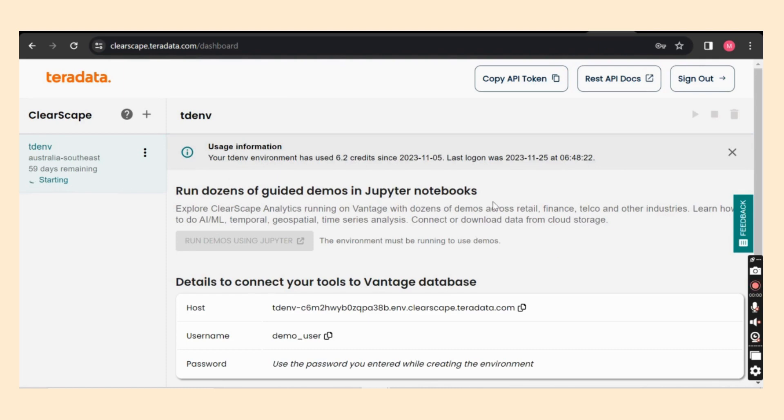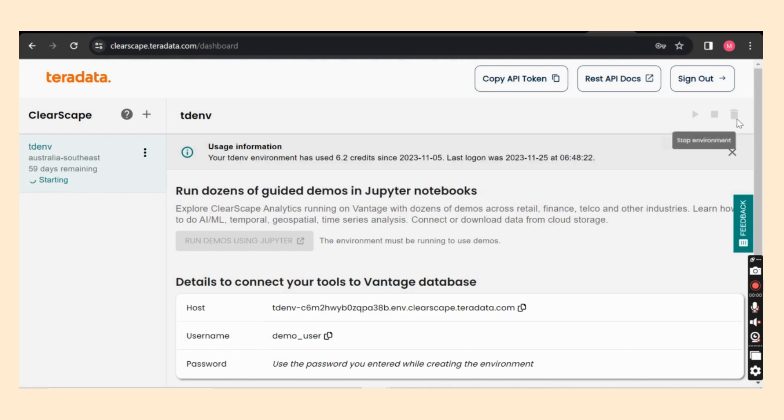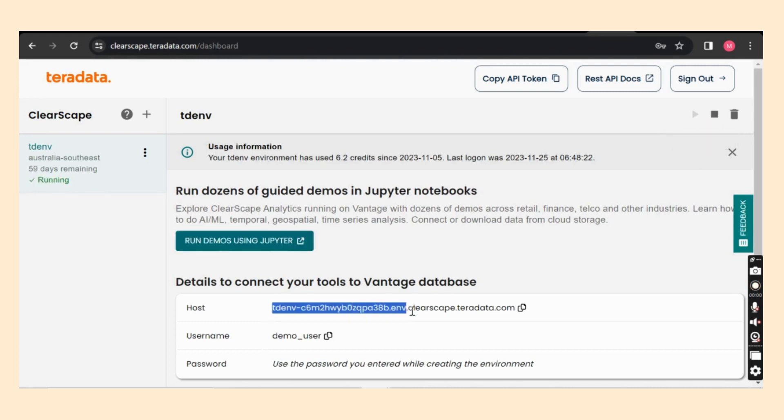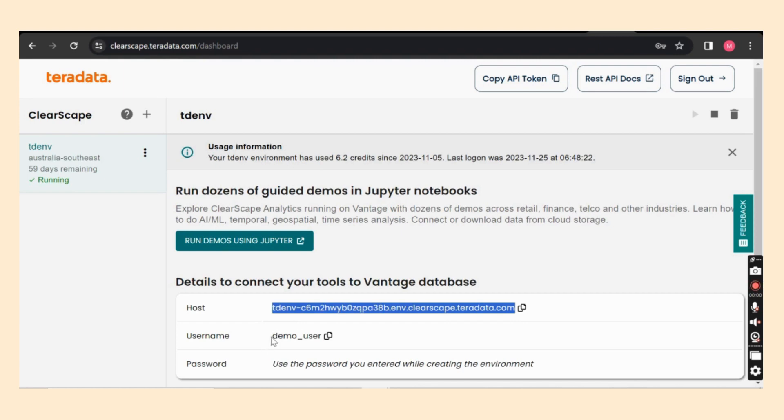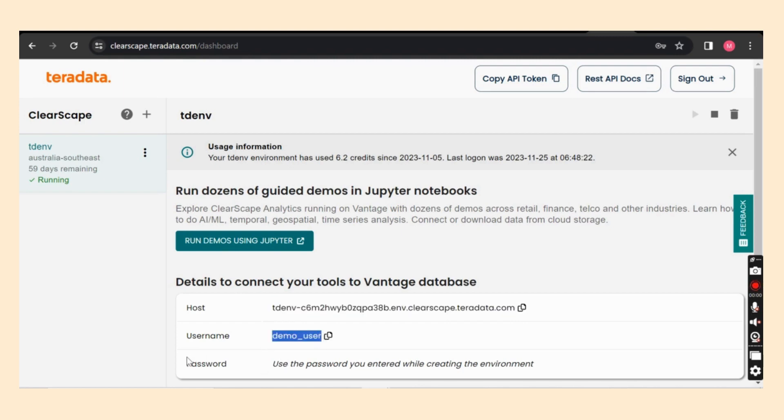In the top right corner, you can see start, stop and delete environment option. In the bottom page, you can see all the details about Vantage database that has been created. Host name, user name as demo underscore user and password which is encrypted. Now the system is started.